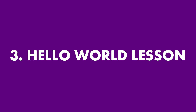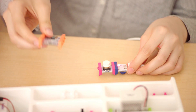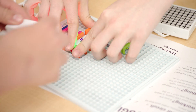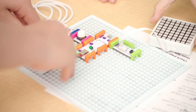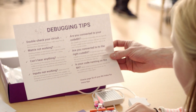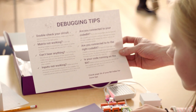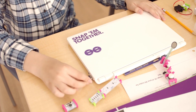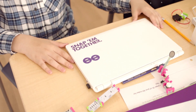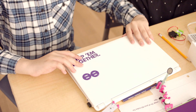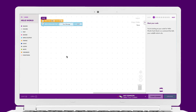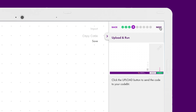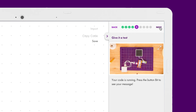Now we're ready to explore the code bit. Students will watch another video that introduces the code bit and walks them through building their Hello World circuit. If students need support, encourage them to first troubleshoot on their own using the debugging checklist. When they're done building, they'll insert the code bit dongle into the USB port of their laptop, open the Little Bits coding app, and click on Hello World. The app will lead students through the coding environment and teach them how to create and upload code to their code bits.